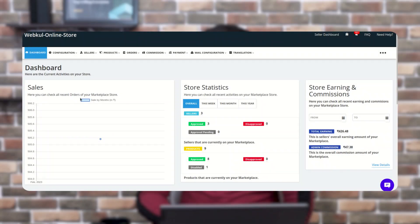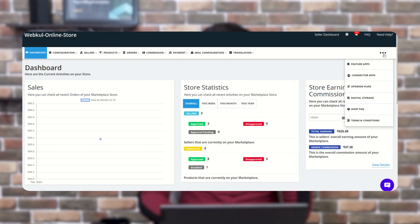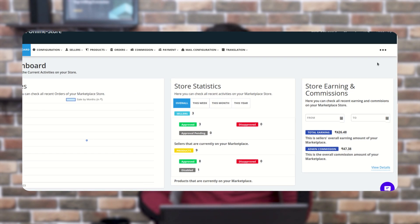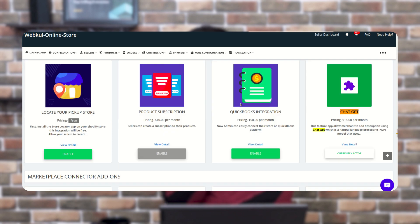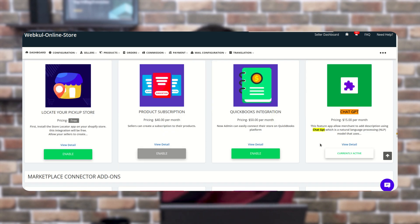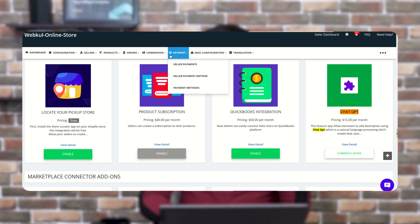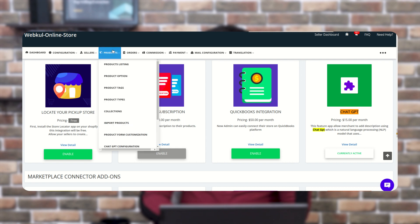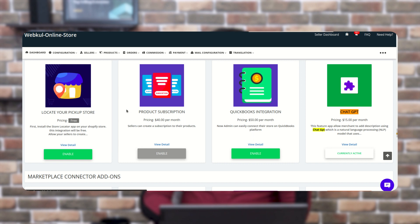So guys, this is our admin panel and first you need to enable the feature app under the feature app section and search for the ChatGPT key here. It is costing around $15 per month and currently it is active on my store. And for the configuration part, you need to go to products then ChatGPT integration configuration from here.